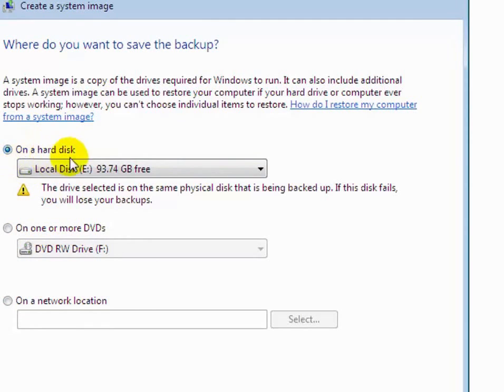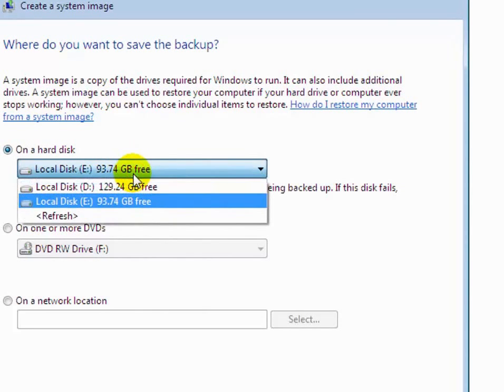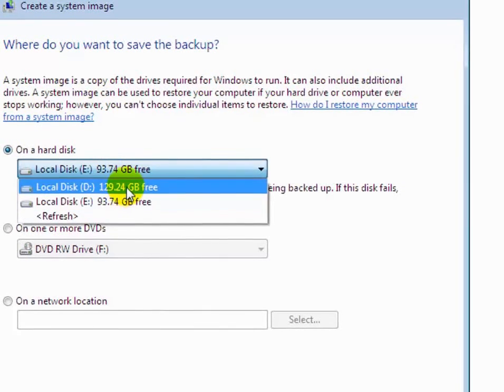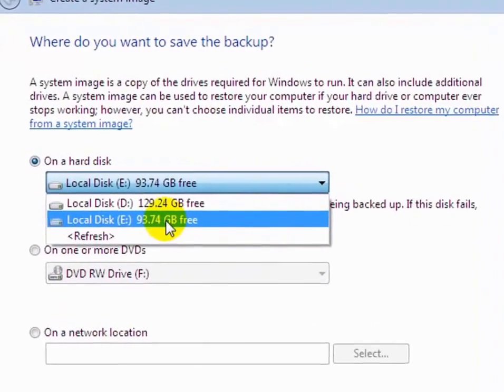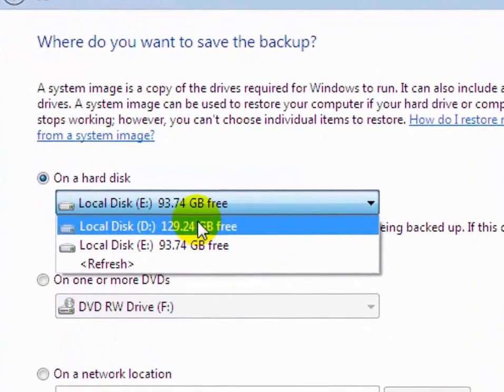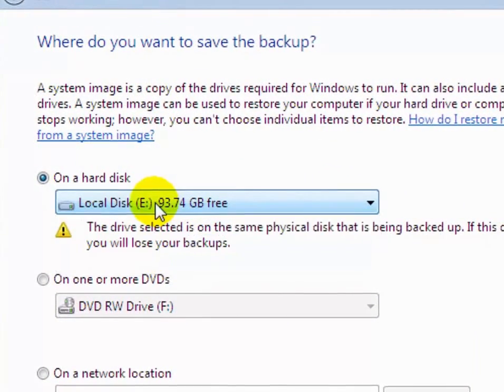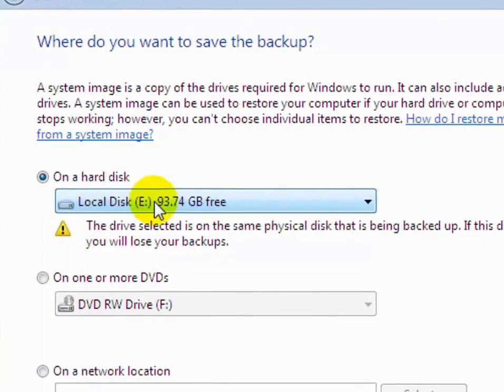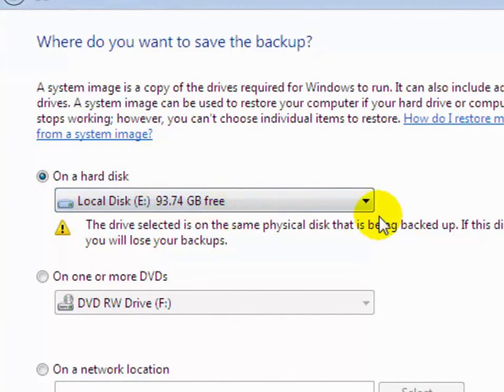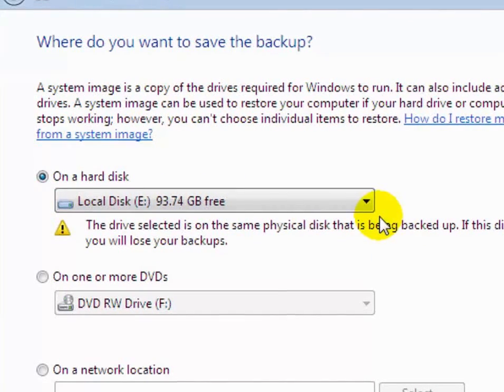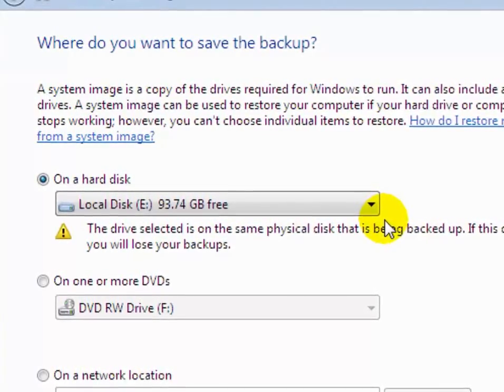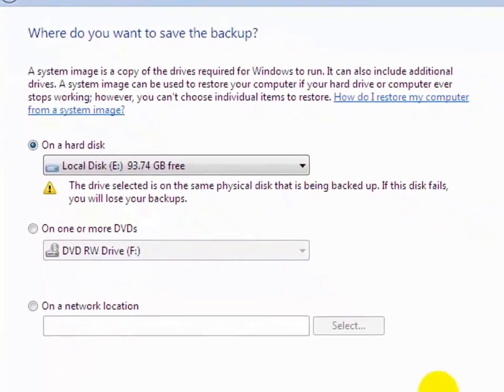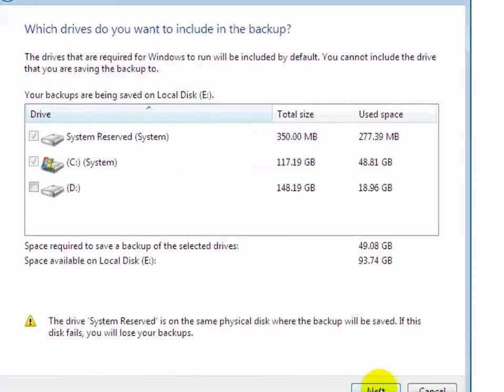Now if you want to backup of your Windows image on your hard disk, then select your hard disk drive, on which drive you have to take backup. Suppose you have to take backup on local disk E. In this case, if your physical hard drive crashes, then you will lose all your backup data. Now click on next.